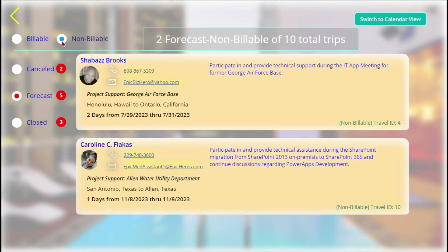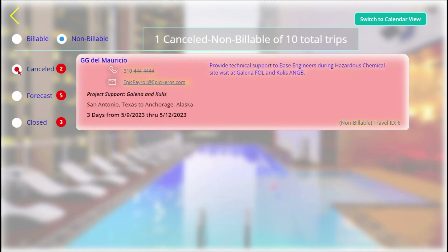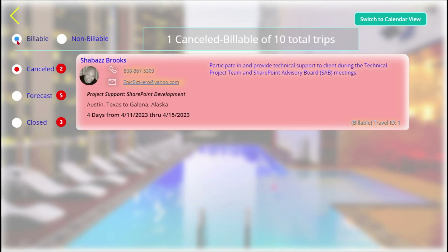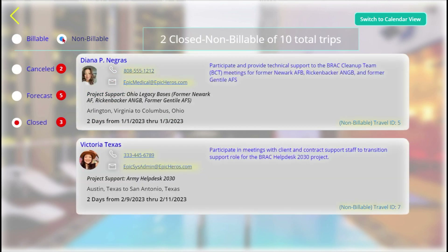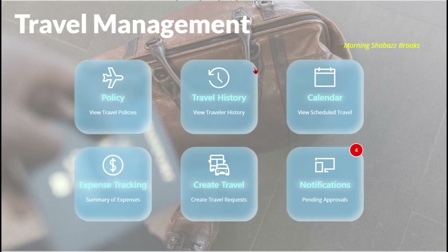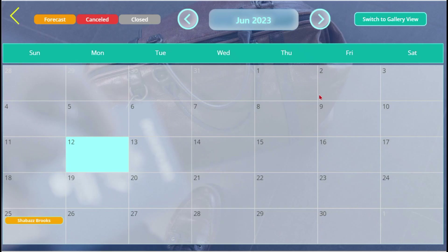You can see whether forecast trips are billable or non-billable, how many trips were canceled, and which trips are closed. Another great feature is the calendar — we all like visuals, and being able to see the trips on the calendar just makes sense.